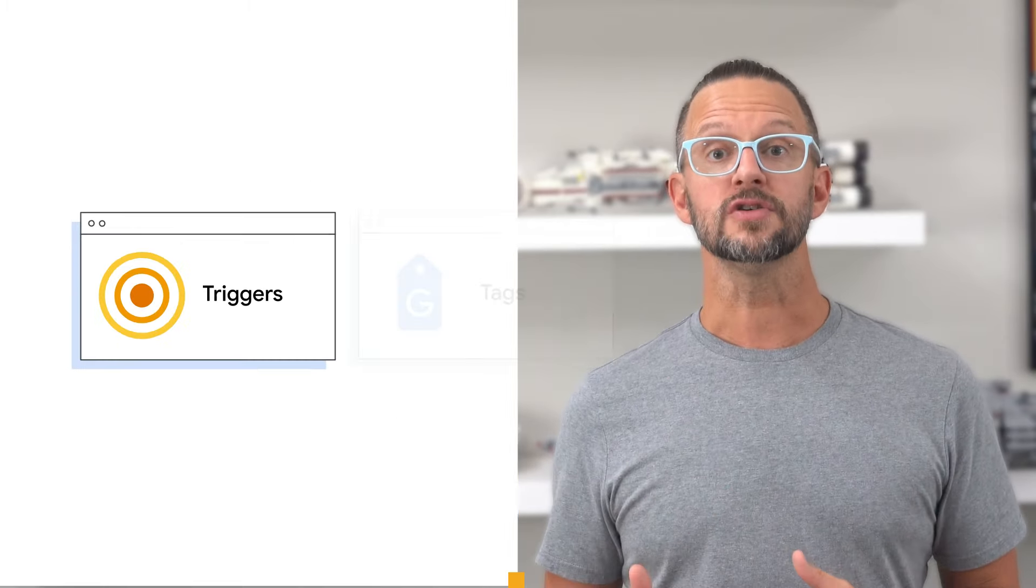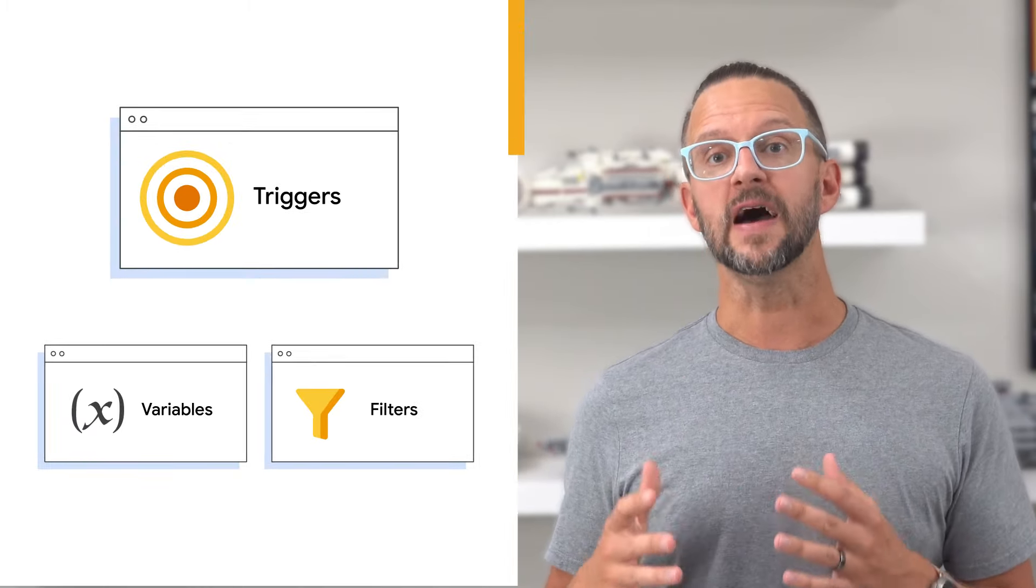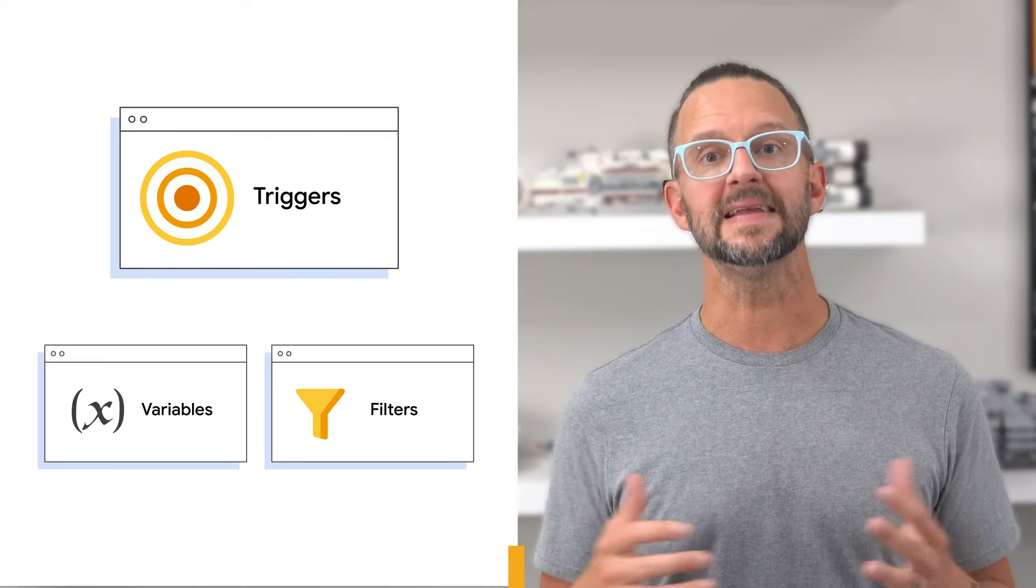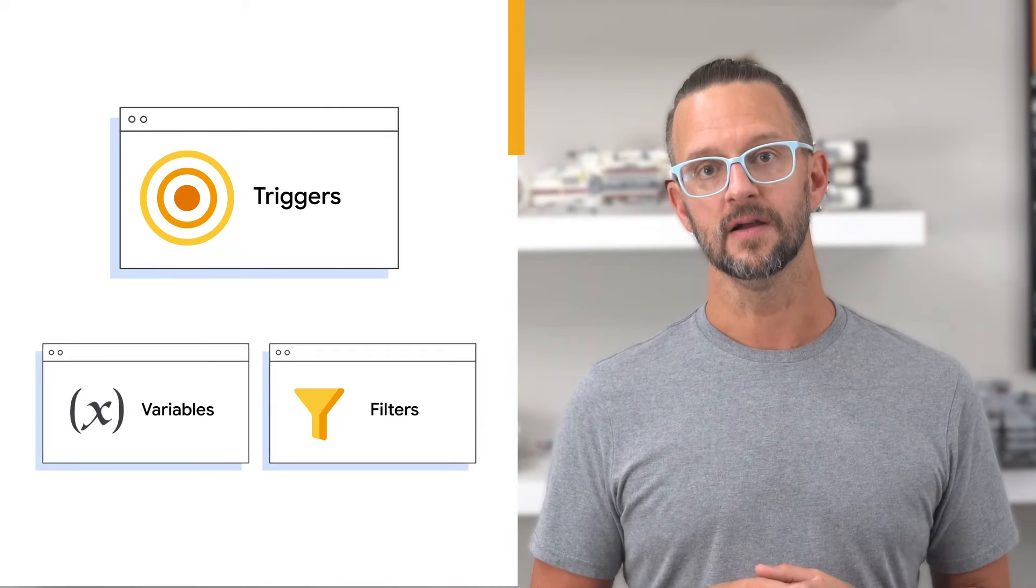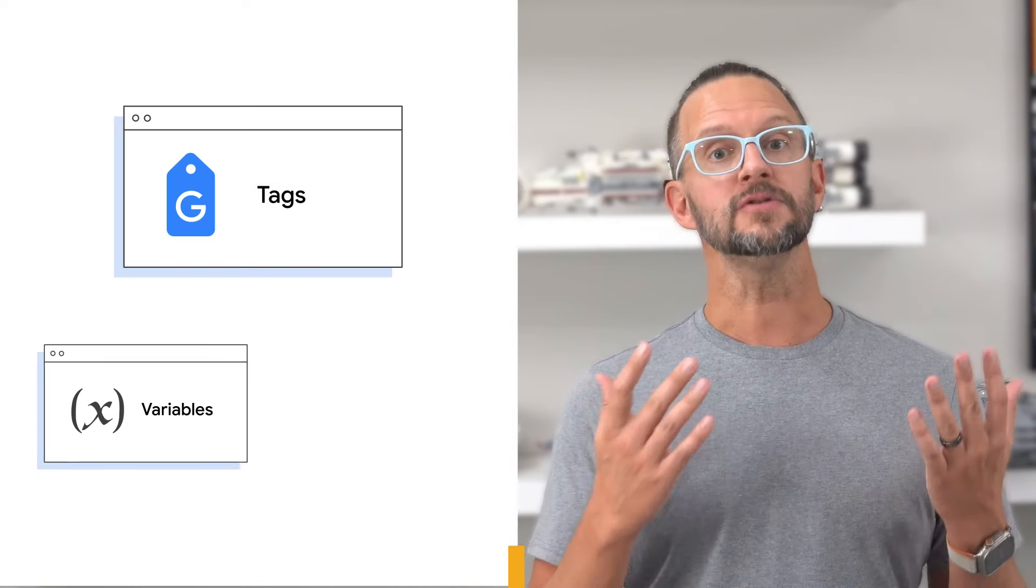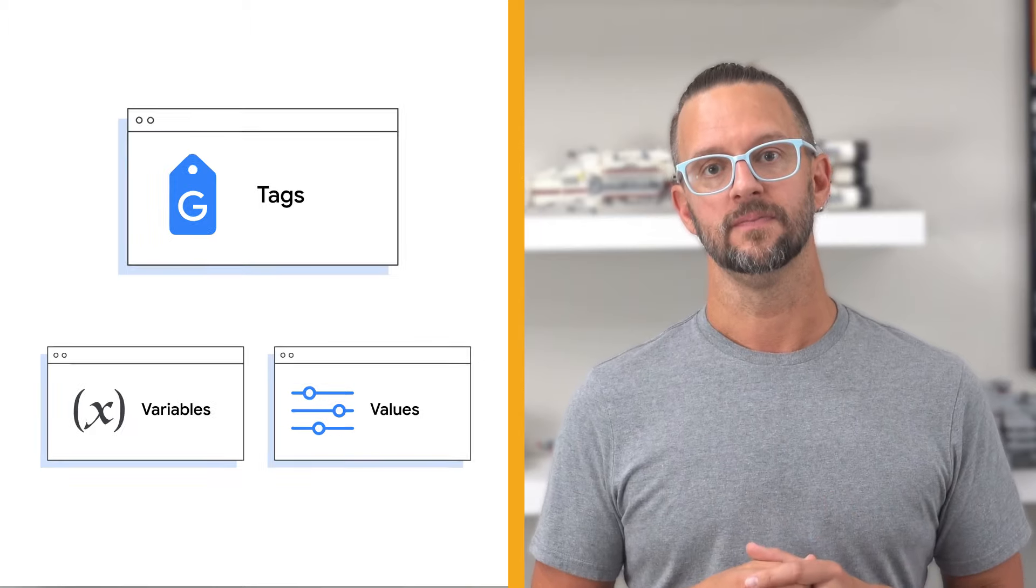In triggers, variables define filters that specify when a tag should fire. In tags, variables capture dynamic values.